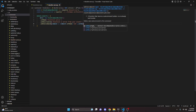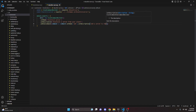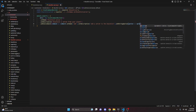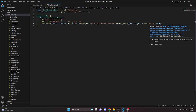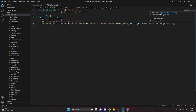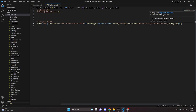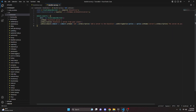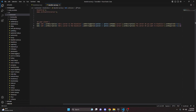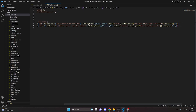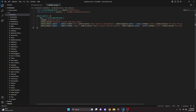For the first subcommand, we set the name to 'add' and the description to 'add a server to the blacklist'. We add a string option with the name 'server', description 'the server ID you want to blacklist', and set required to true. Then we copy that subcommand, paste it below, change the name to 'remove', update the description to 'remove a server from the blacklist', and change the option description to 'the server ID you want to remove from the blacklist'.